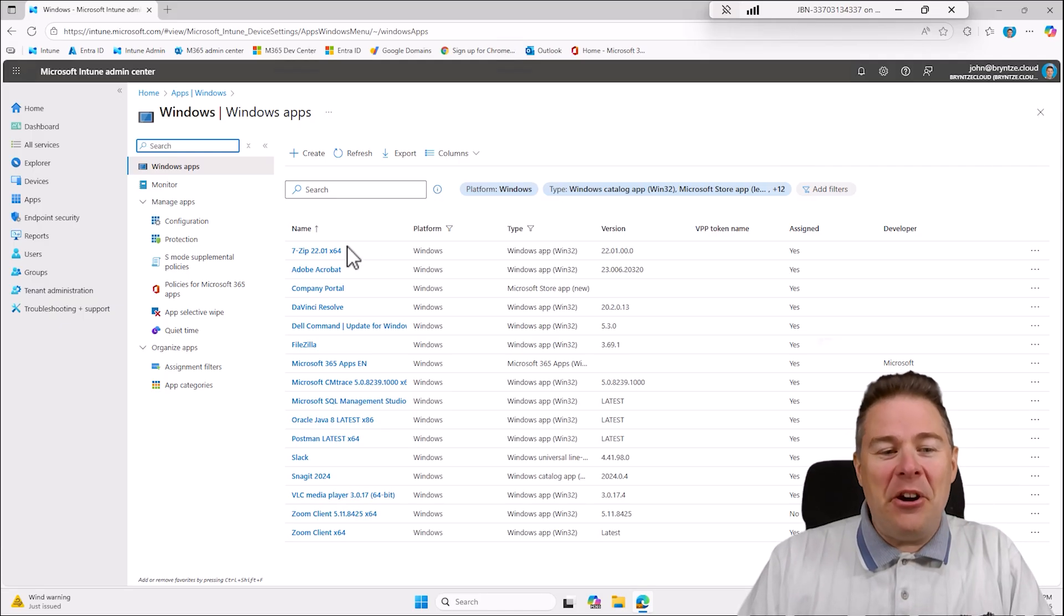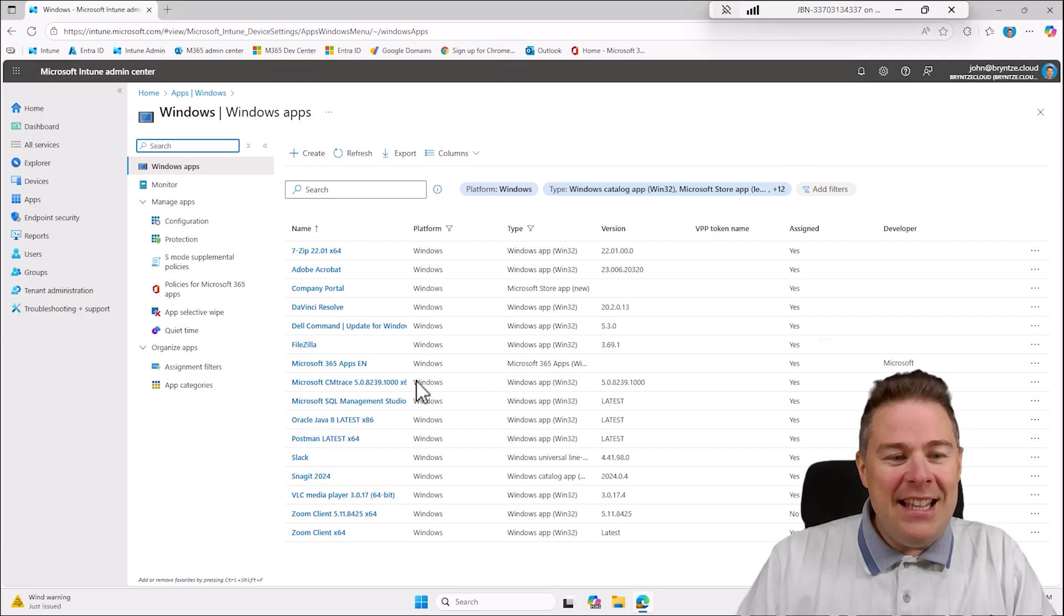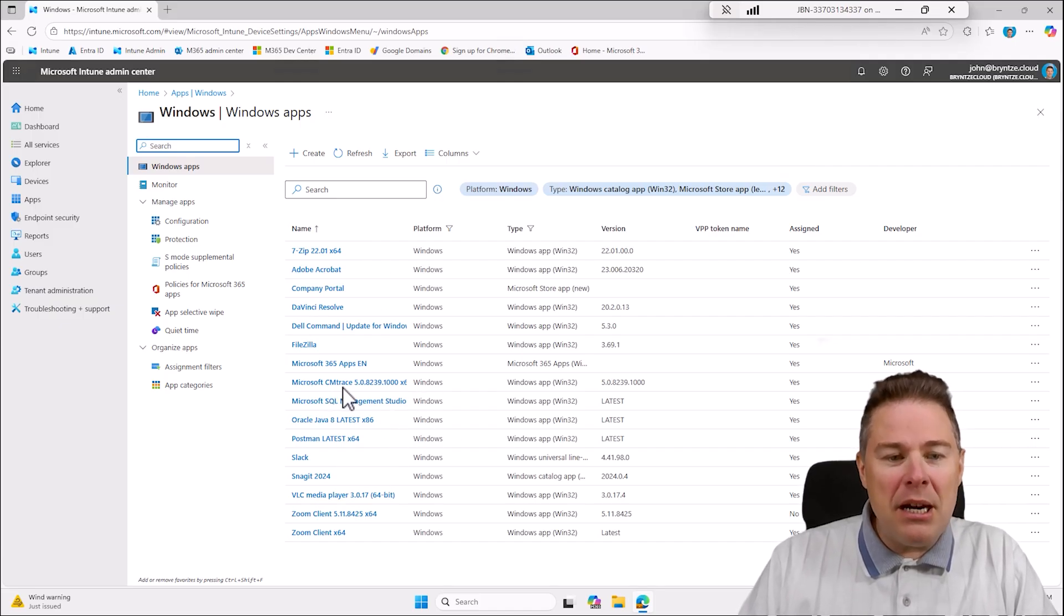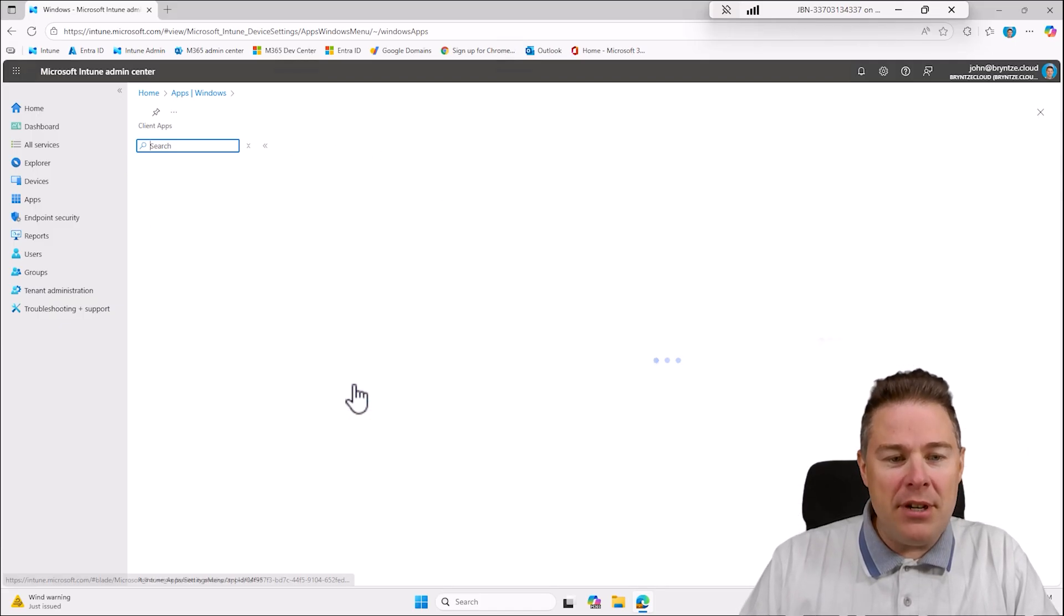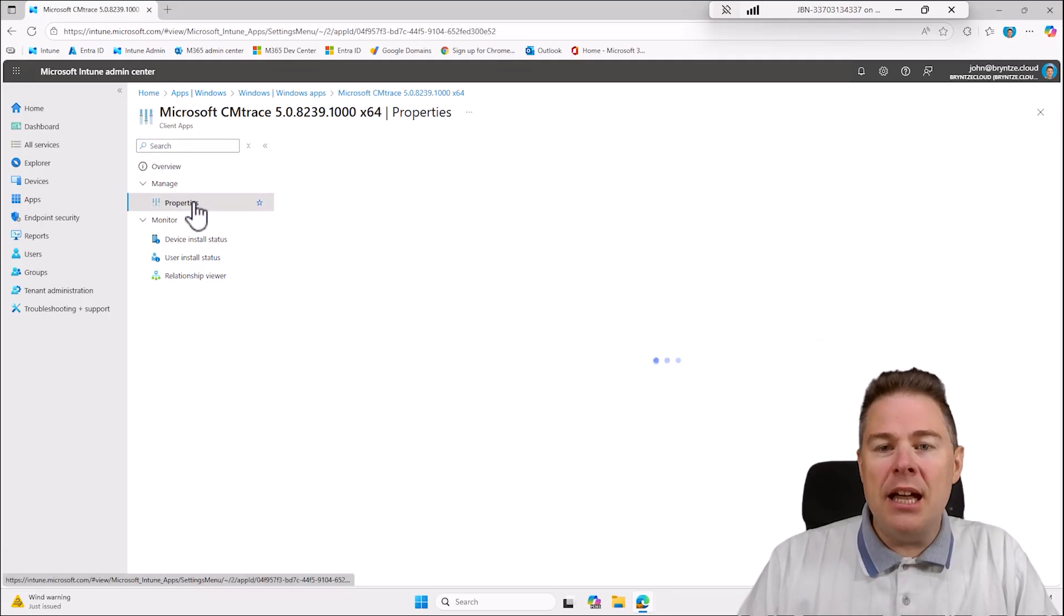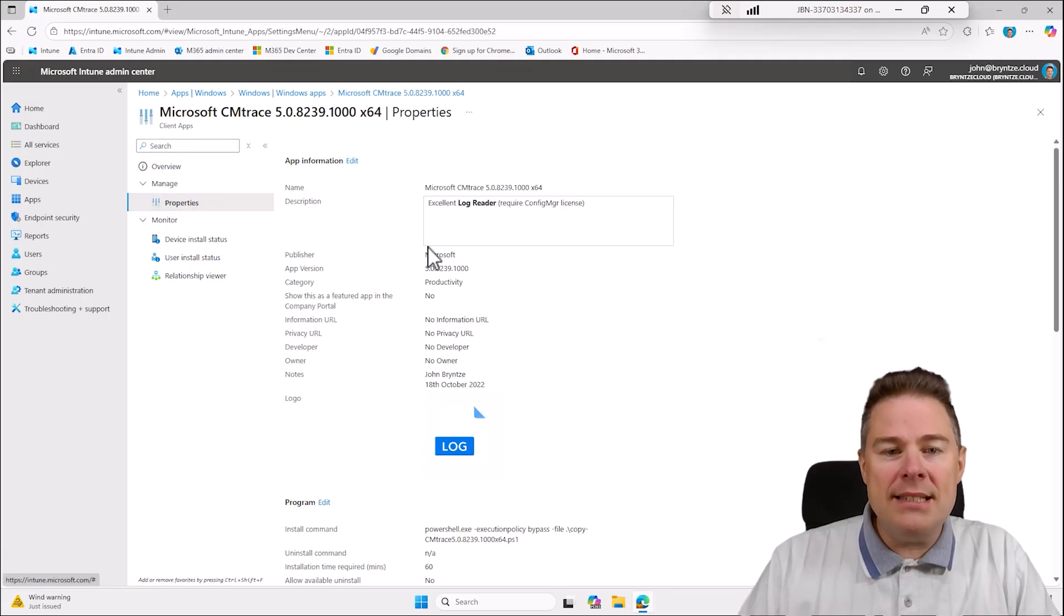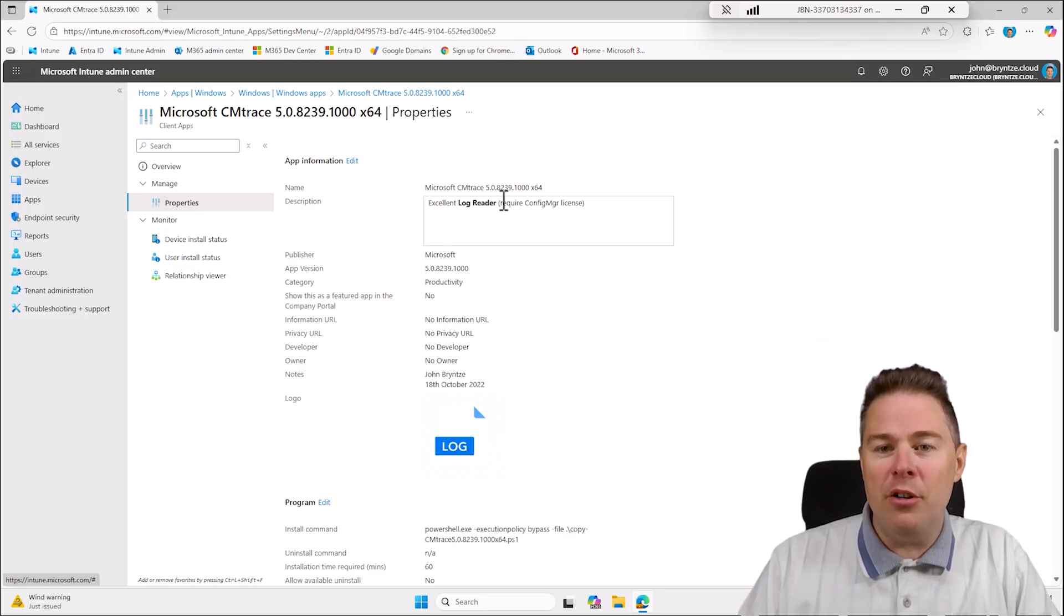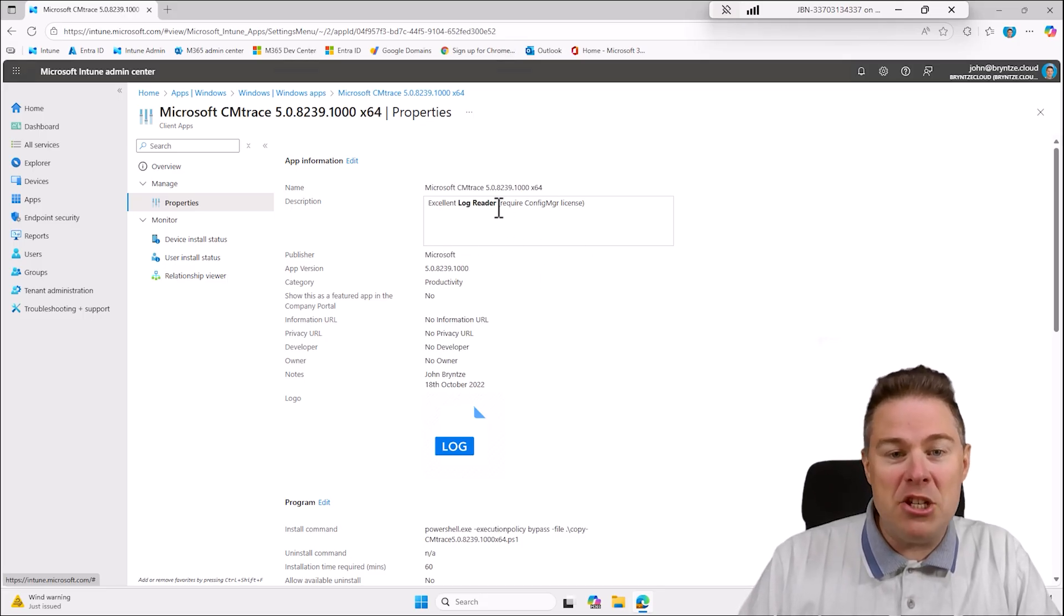Let's do it scenario based. Let's say for example this one here, Microsoft CM Trace. That was a package that was done by someone else in my company and that person left and the source files are on that machine.